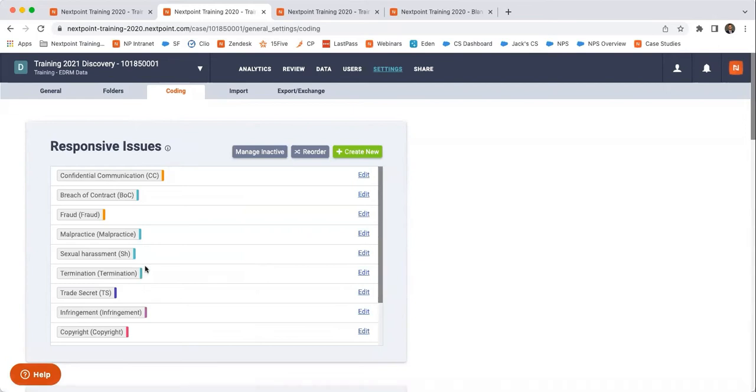I recommend having an internal meet and confer. If you recall the external meet and confer under the federal rules of civil procedure, I recommend having an internal meet and confer with your own review team before you start that review process to determine, okay, what is this case about? What do we want to identify as we're going through and reviewing these documents?